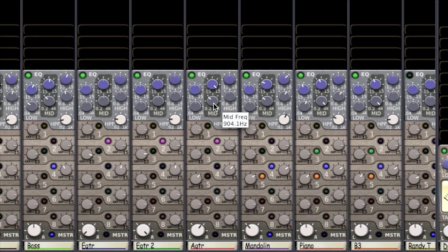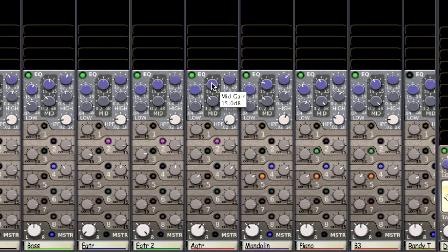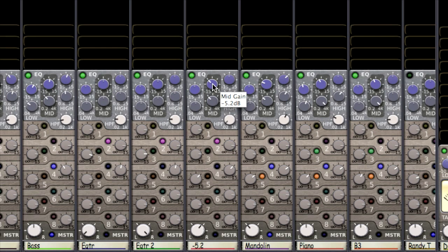And this is the frequency I landed on. I really do not like this nasally sound that it's giving the guitar. So let me go ahead and pull a little bit of that out. And that sounds about right to me. So let's go ahead and hear the difference and see if it was the right change.